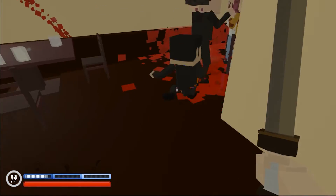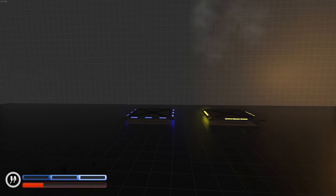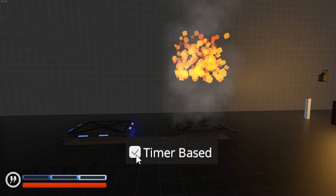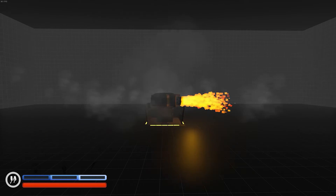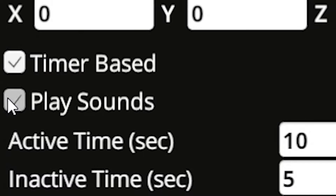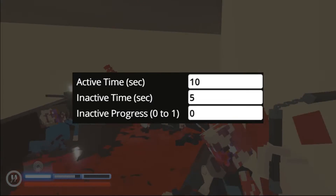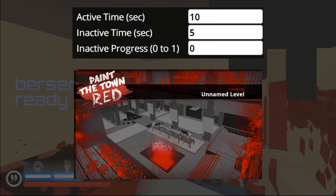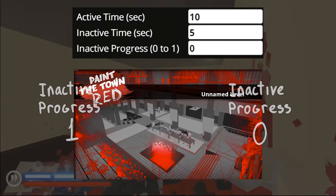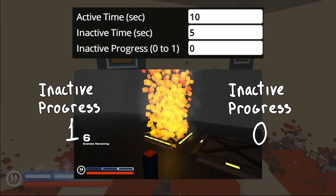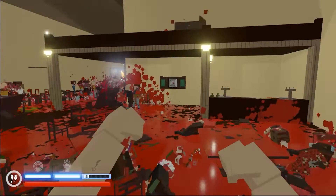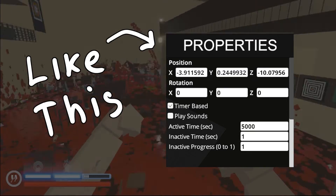Each trap has two modes. First mode — a trap activates only when somebody steps on it, called 'no timer based.' Second mode — the trap switches on and off after a period of time, called 'timer based.' There's an option to change between these two modes. There's also a 'play sounds' option you can uncheck. For timer-based mode: active time is seconds the trap stays on, inactive time is seconds the trap stays off, and inactive progress says which stage goes first — zero for inactive, one for active. Once you trigger the logic, inactive progress switches to the opposite digit.